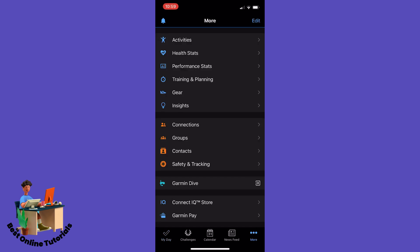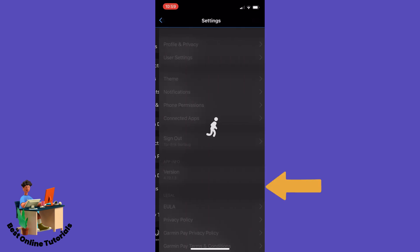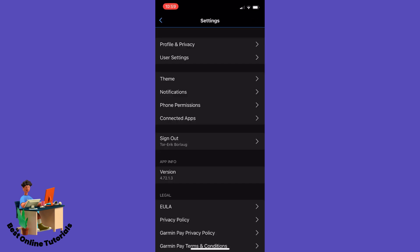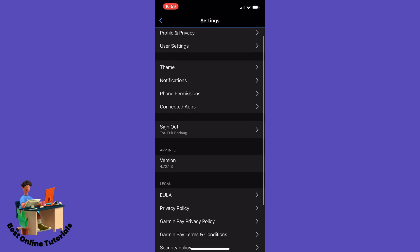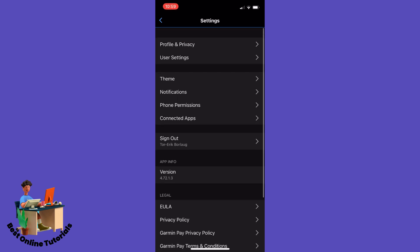And from here you want to tap Settings, and then you want to tap User Settings.